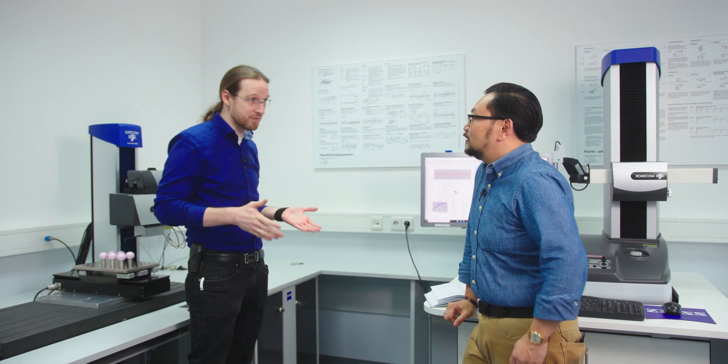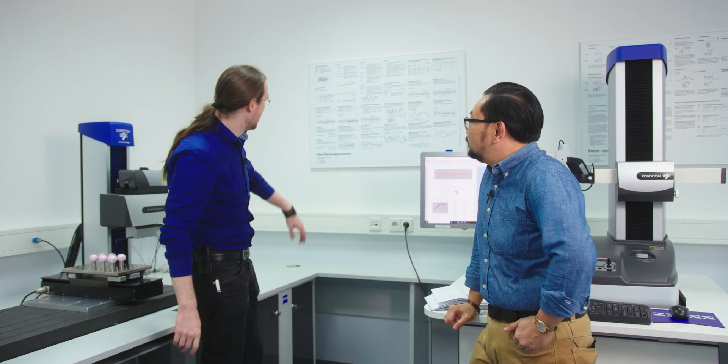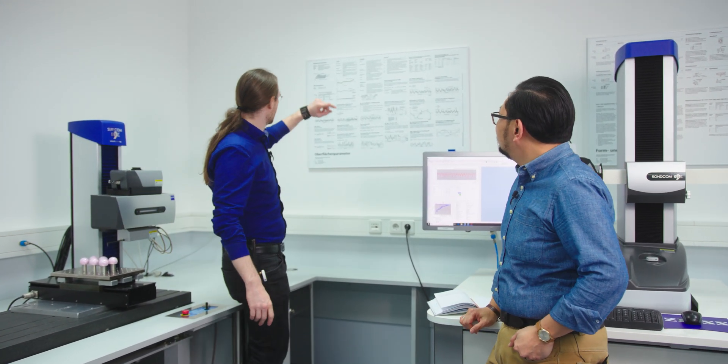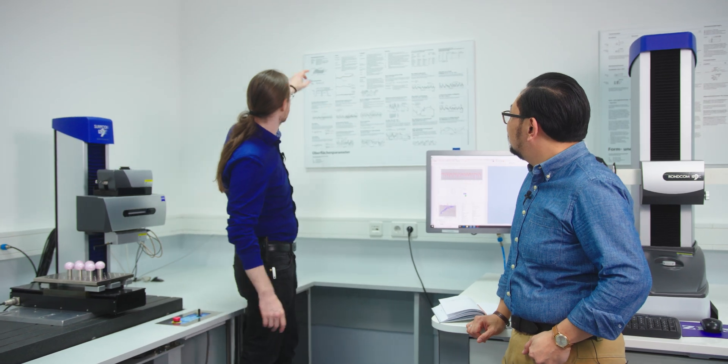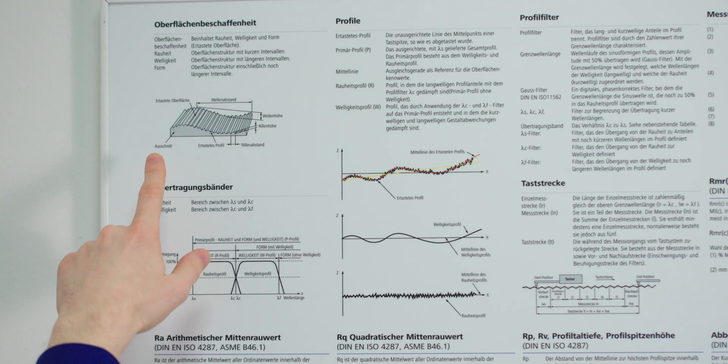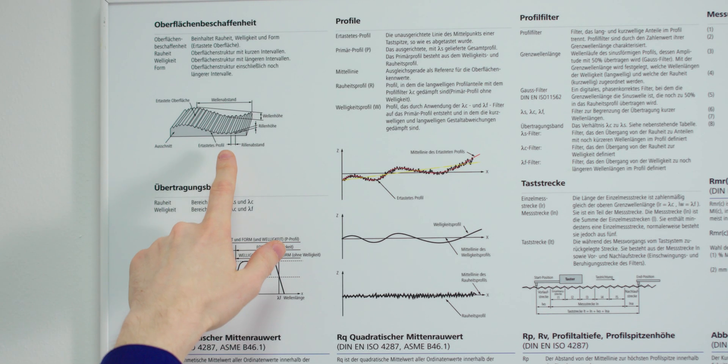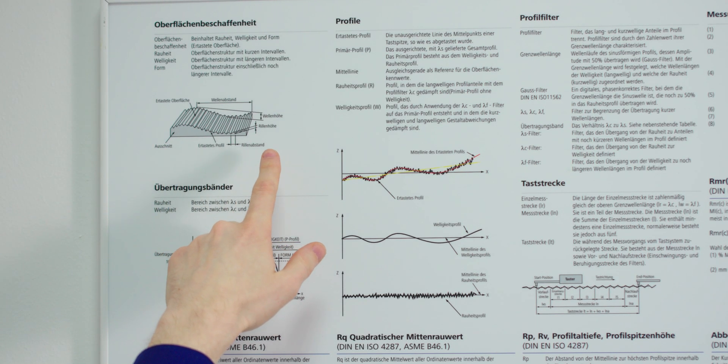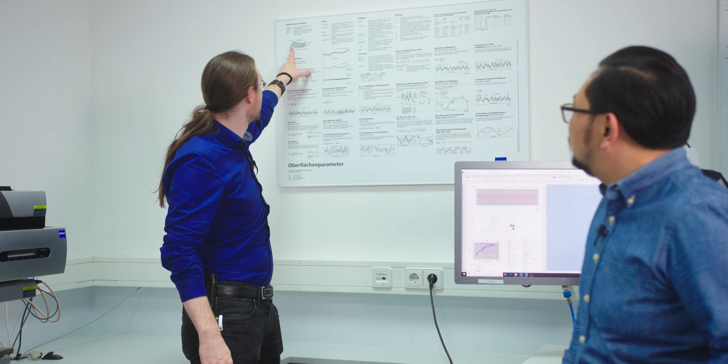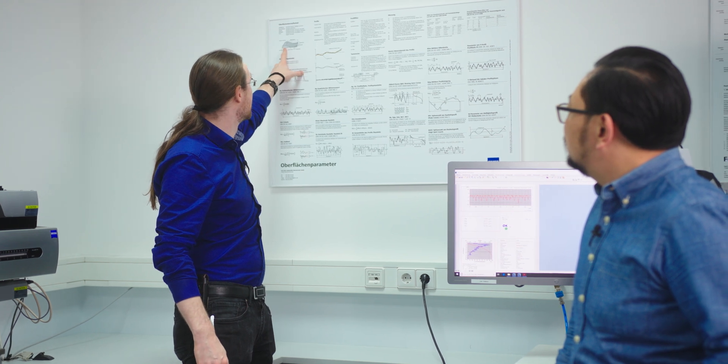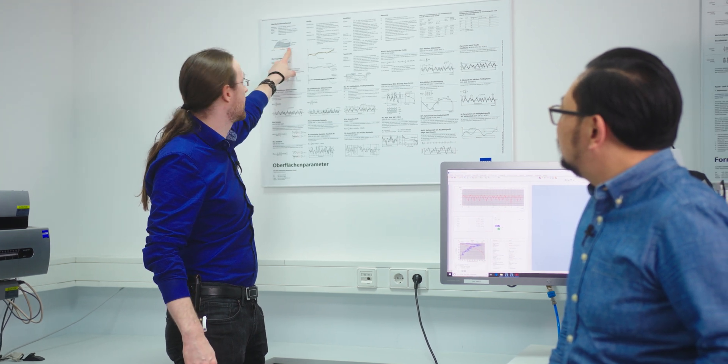Surface finish is you have normally a complete surface. Let's have a look on our poster. You have a complete surface where you can exclude the different types of roughness, waviness and form parameters.